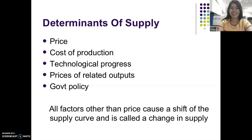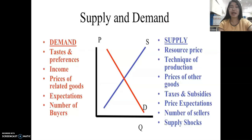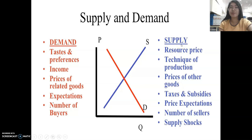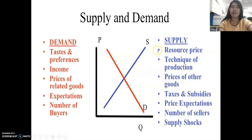All factors other than price cause a shift of the supply curve — these are changes in supply and represent non-price determinants. For demand, the non-price determinants include tastes and preferences, income, prices of related goods (substitutes and complements), expectations, and number of buyers. For supply, the non-price determinants include resource prices, technique of production, prices of other goods, taxes and subsidies, price expectations, number of sellers, and supply shocks.